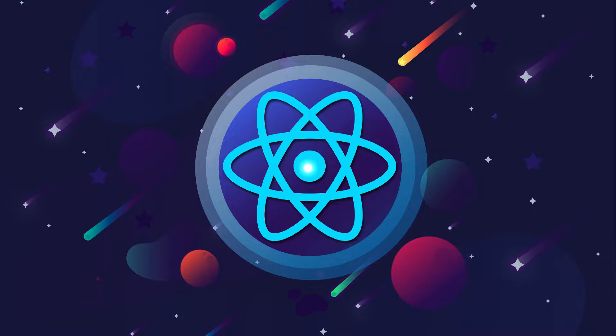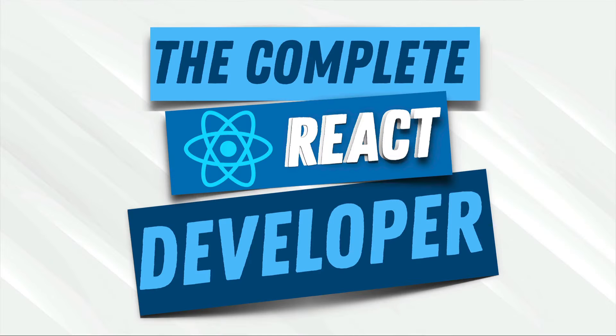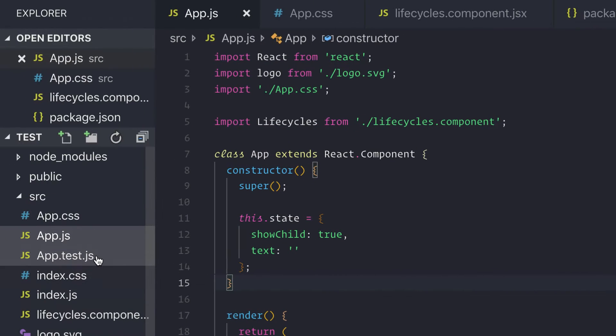Welcome to the best resource online for you to learn React, master it, and become a senior React developer.